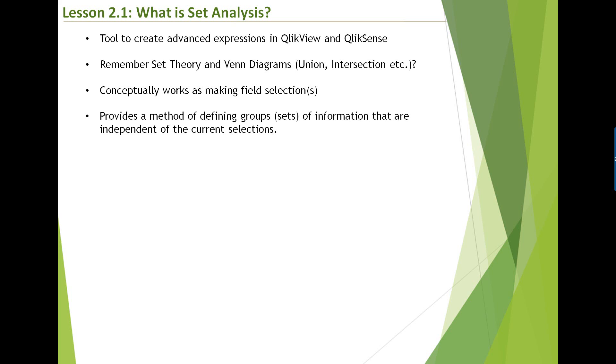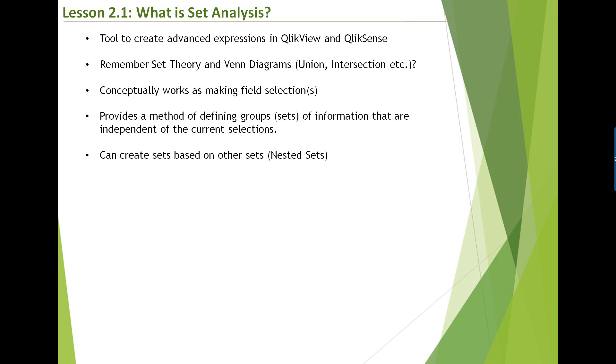As I've mentioned earlier, set analysis can be current selections or it may be alternative selections, independent of current selections. Sets can be created by combination. So for example, if you use set operators, you can take one set and take an intersection of the other set and you will get the third set. They can be nested sets as well.